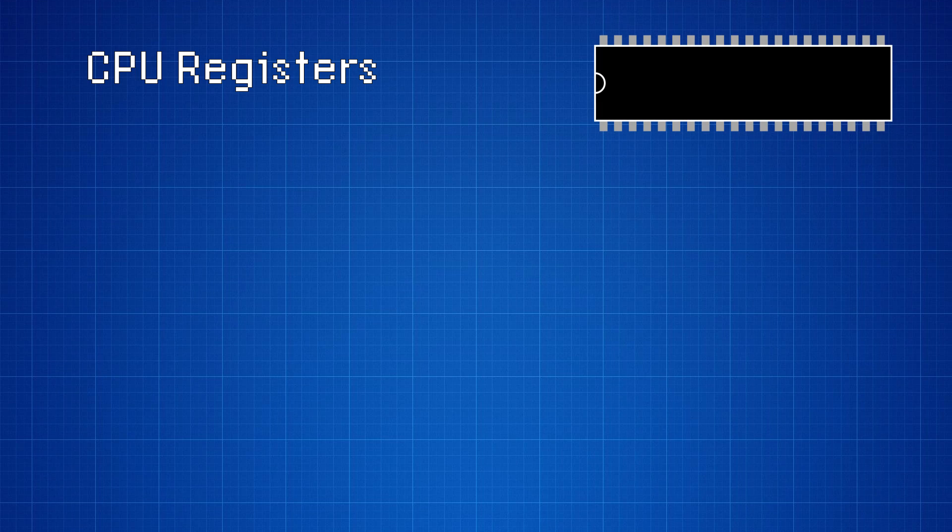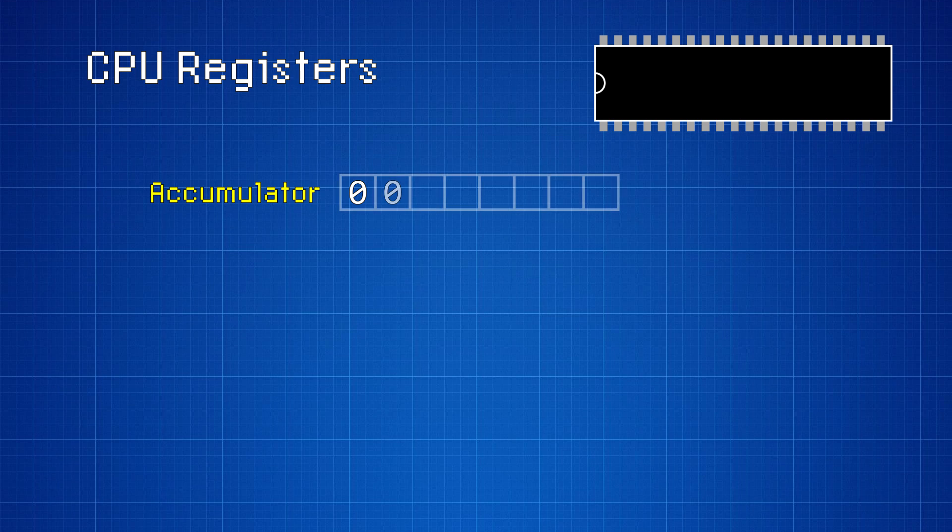These bits of internal memory are called registers, and they're a very important part of how a CPU works. You can think of a register as a chunk of high-speed temporary memory that lives inside the CPU itself. The 6502 has six different registers. First, there's the accumulator.